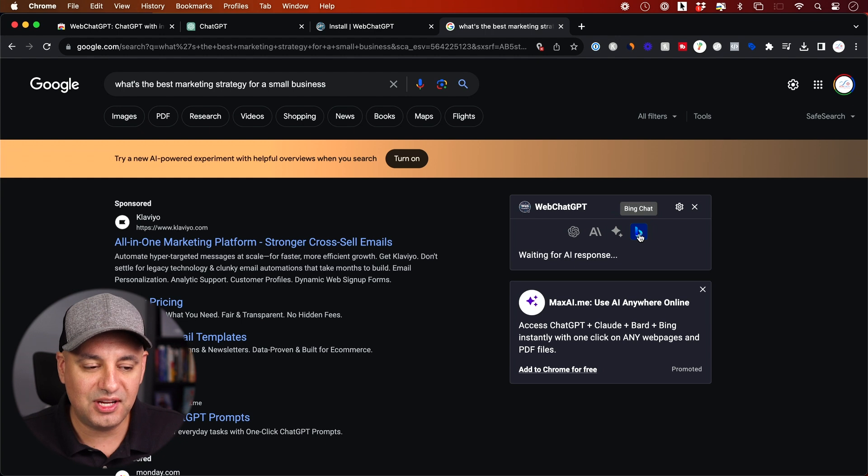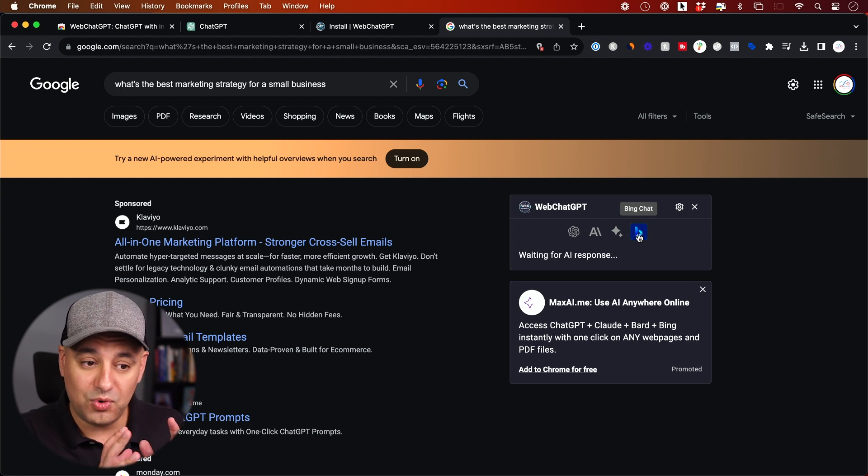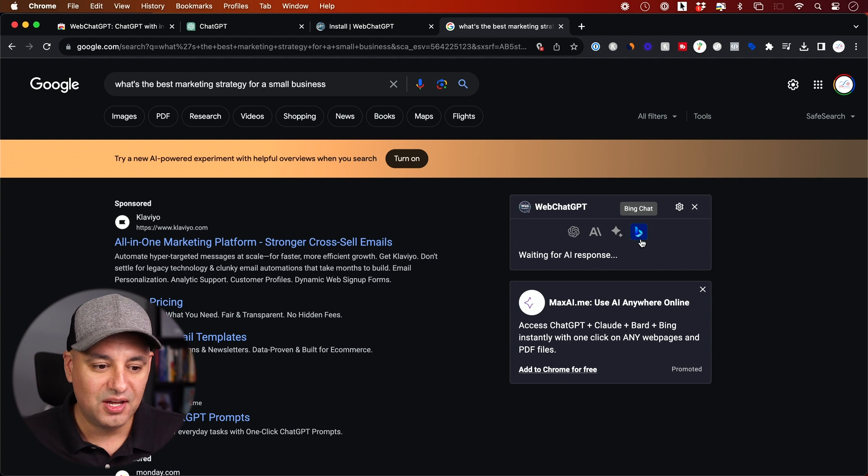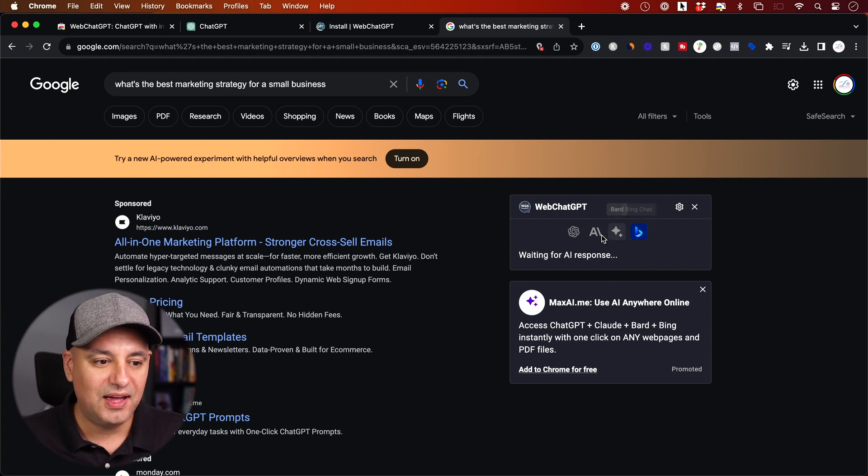And it also has Bing, so I could do the same thing with Bing chat. Again, right inside of Chrome here. This is incredible how fast this is basically doing this for me.